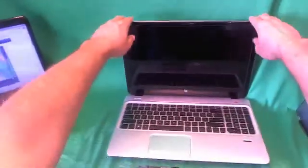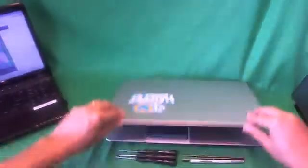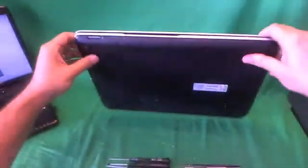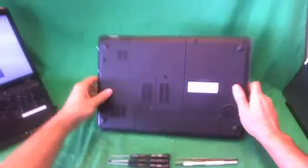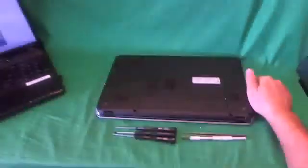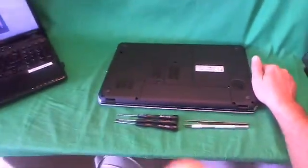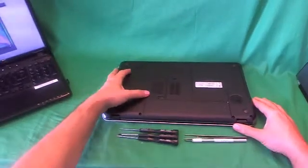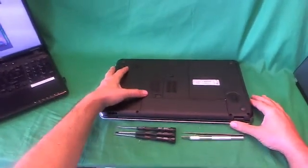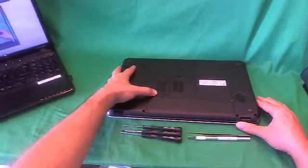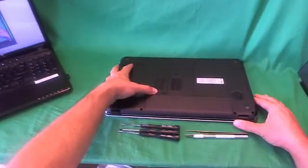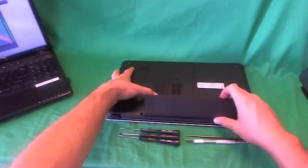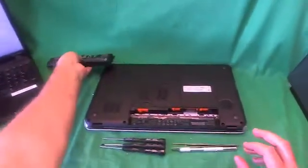Before we do anything with this or any other laptop computer, we want to make it safe to work on, and that means removing the battery. To remove the battery, we flip the laptop over, slide the lever to the right, the battery pops up, we lift it up and remove it.